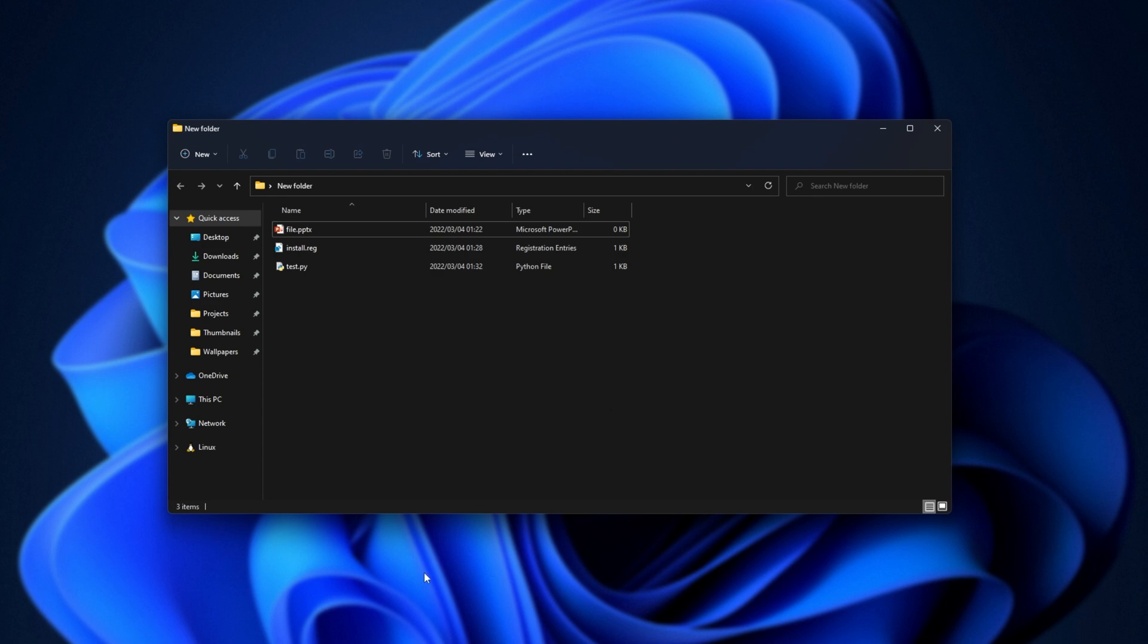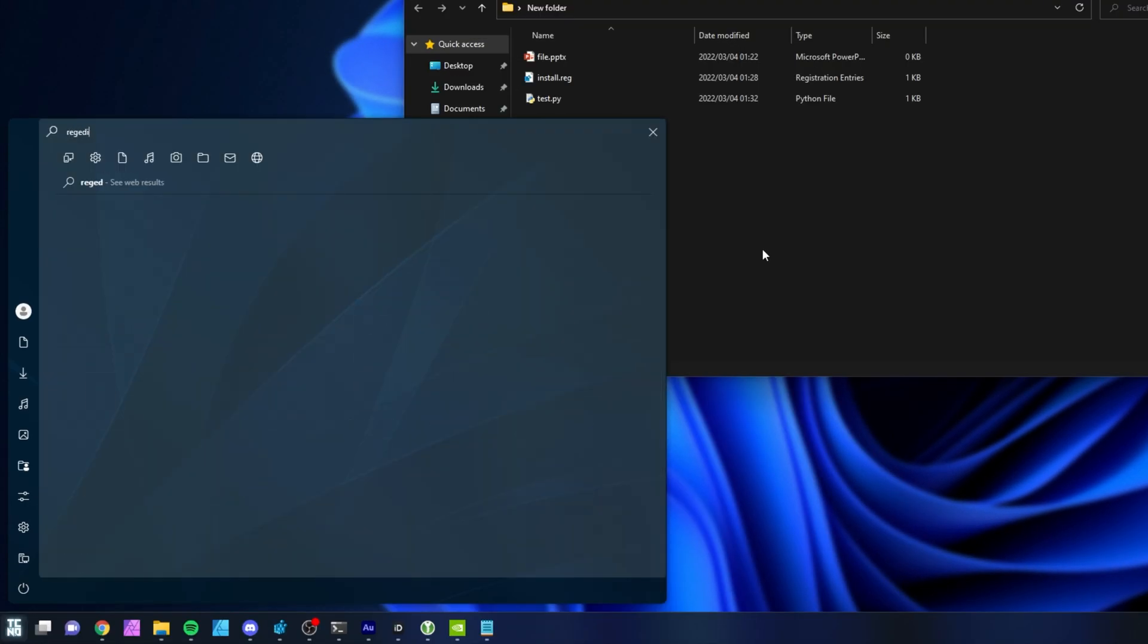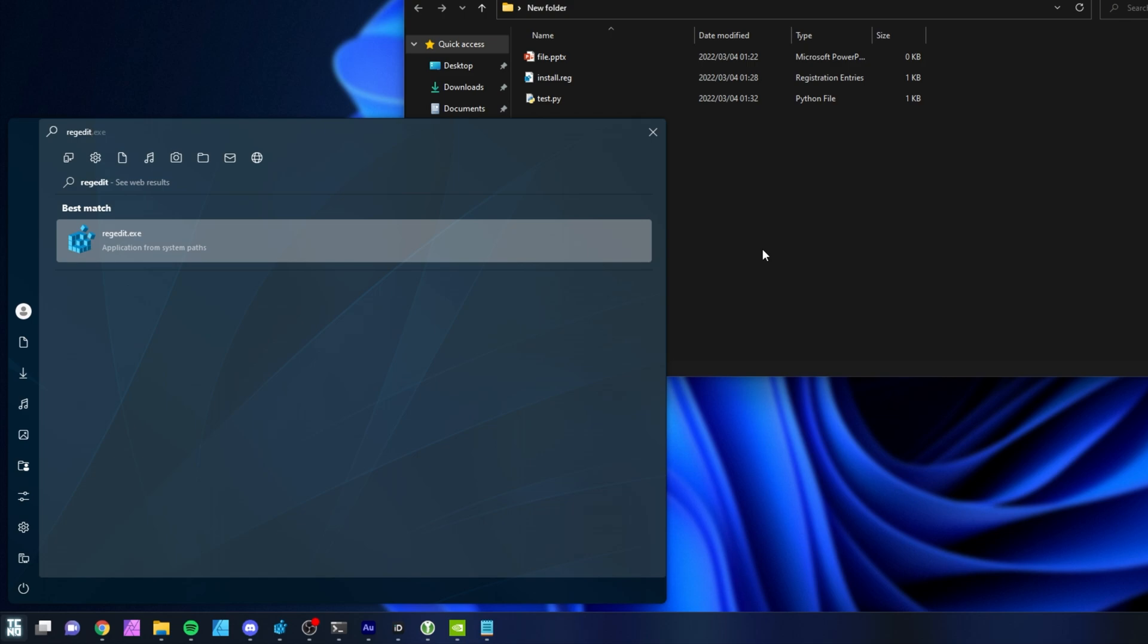If you'd ever like to remove this, simply open up your registry editor, hit start, type in REGEDIT, and open regedit.exe.